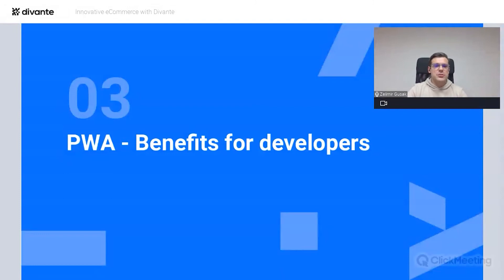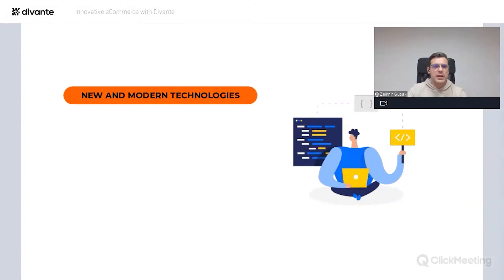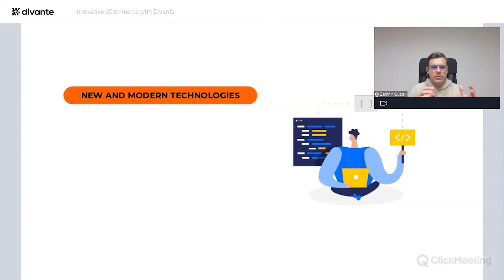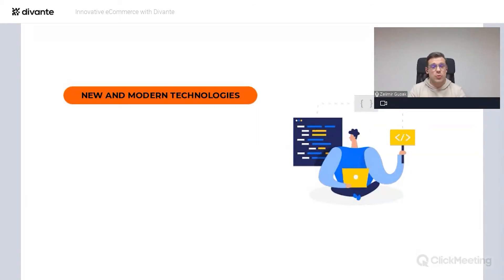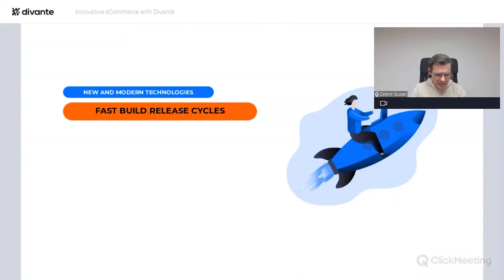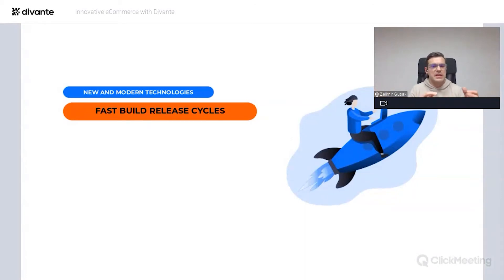Now let's switch to what benefits developers have when working with PWAs. When talking about new and modern technologies, this is exactly what PWAs offer — compared to typical platform solutions. PWAs use modern, constant technologies: modern JS frameworks, as well as commonly used HTML, CSS, and so on. All these details make PWA projects interesting for developers, and let's be honest — who doesn't want to work with proper, good-quality, modern tools? Fast build and release cycles is also very interesting and important. This refers to the separation of work between front end and back end.